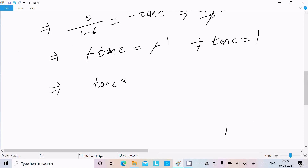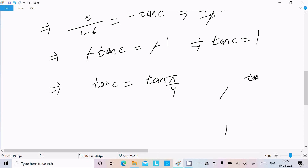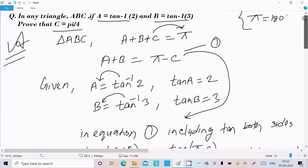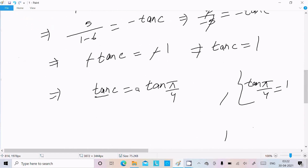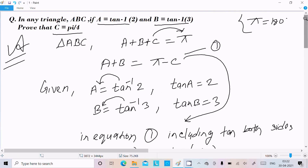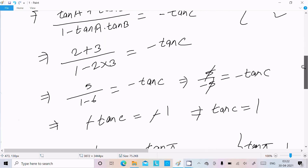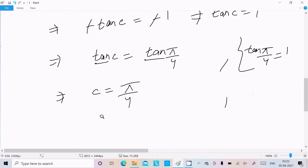Since tan C equals 1 and tan(pi by 4) equals 1, we can write tan C equals tan(pi by 4). Therefore C equals pi by 4. This is what we needed to prove.